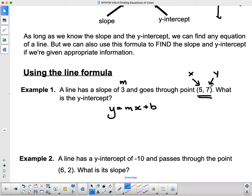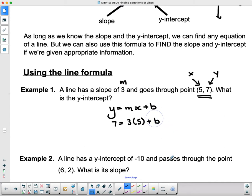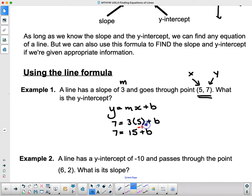Once I plug everything in: for y I plug in 7, for m I plug in 3, and remember the operation between m and x is always multiplication, so x is 5. Now the only thing left is b. This becomes an algebra question. So this is 7 equals 15 plus b. To get b by itself, we subtract 15 on both sides. 7 subtract 15 is negative 8. 15 subtract 15 is gone, so we just have b. So we found the y-intercept.